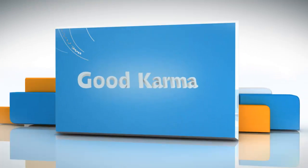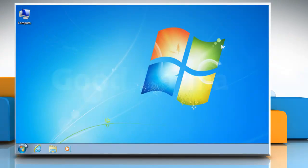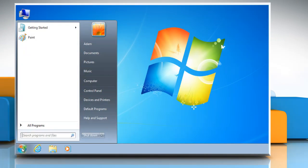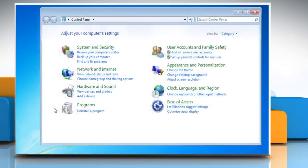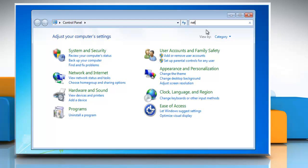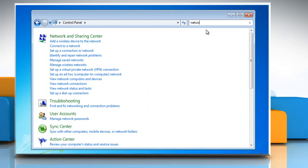Follow me. Click on the start button. Select Control Panel. In the search box, type network.